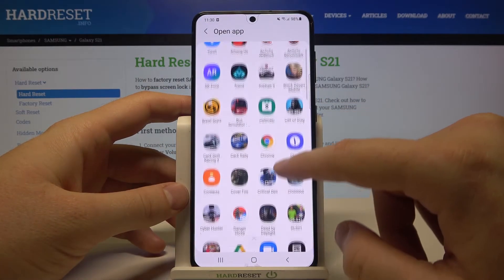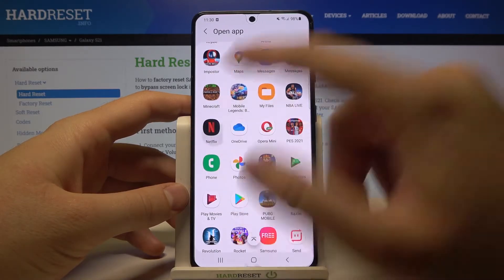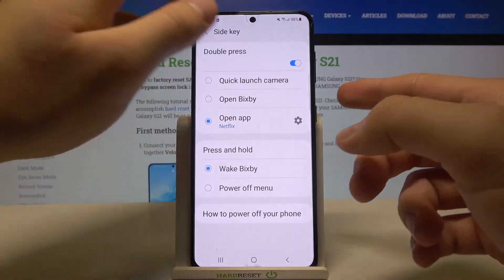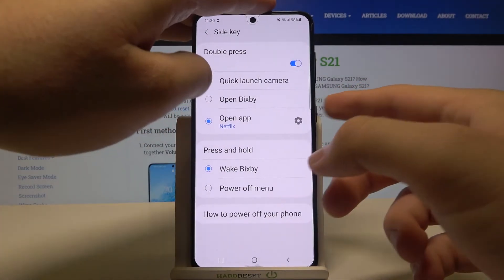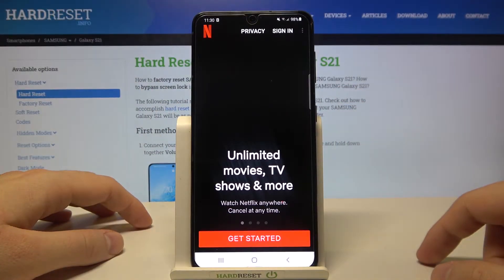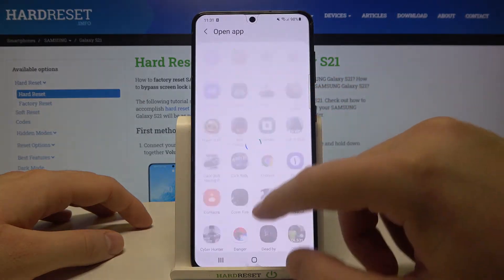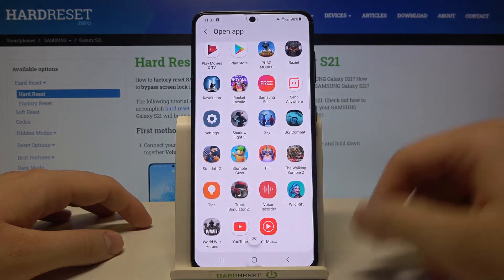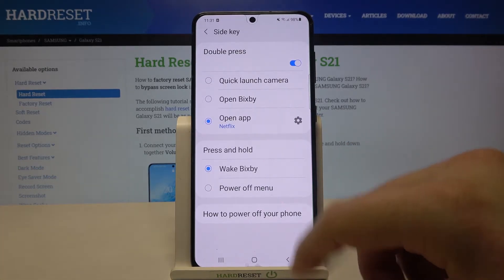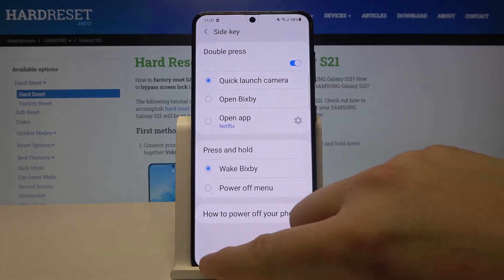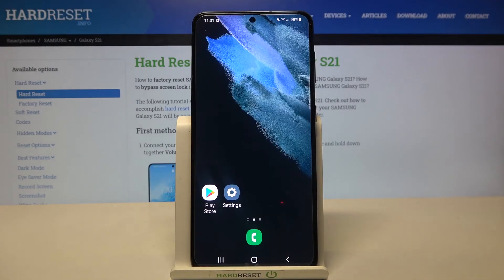For example, we can open maybe Netflix, so right now when you double tap the power key we will be able to open the Netflix app. And of course you are able to link it with any other app that you have on the smartphone. That's how we can activate this feature — thank you guys for watching, leave thumbs ups, comments, and subscribe to our channel.